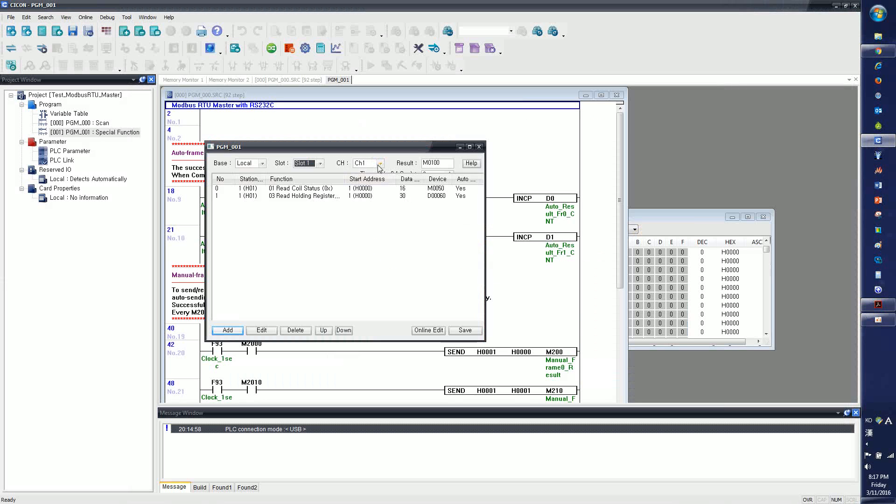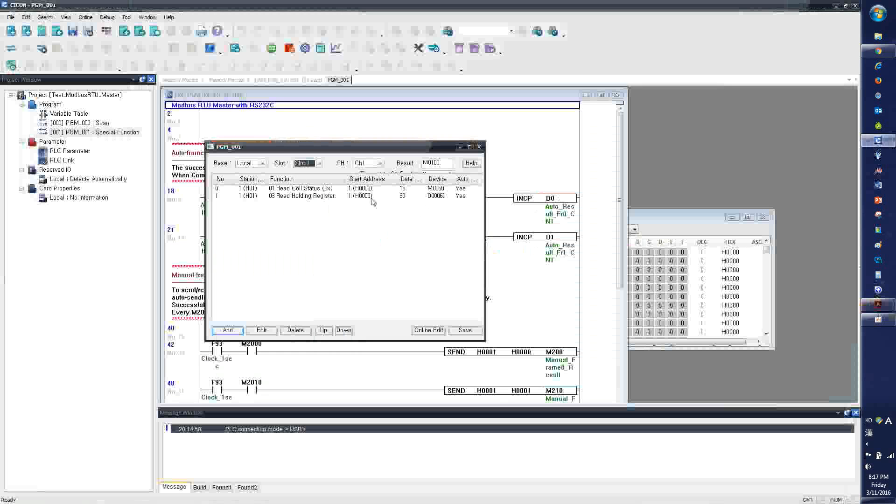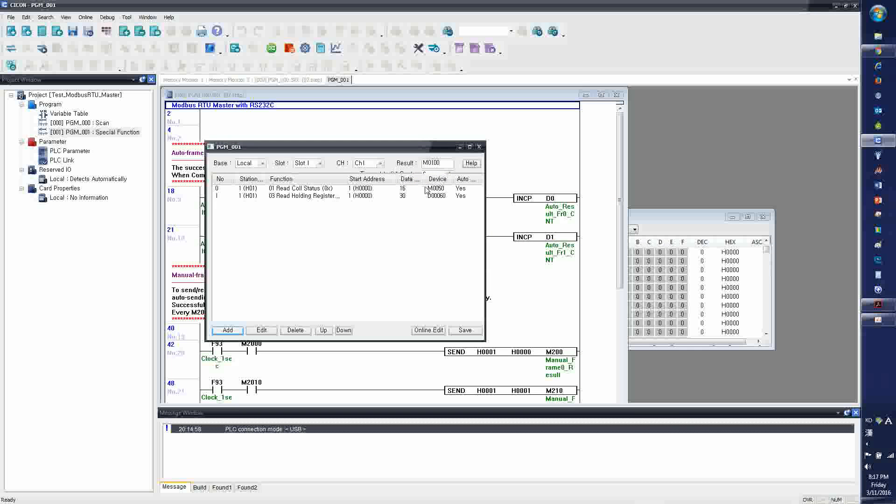And I'm going to use the channel 1, the RS-232. And the result, this means the communication result by automatic sending and receiving, is going to be stored at the M100 address.